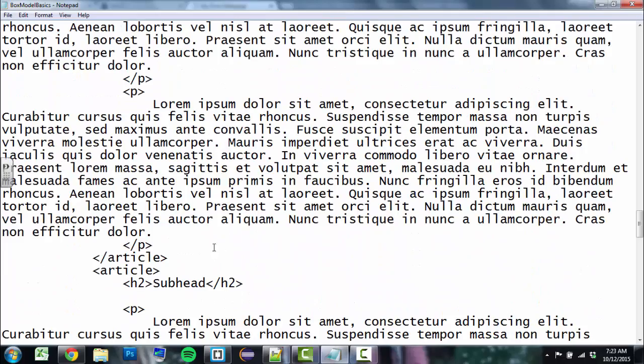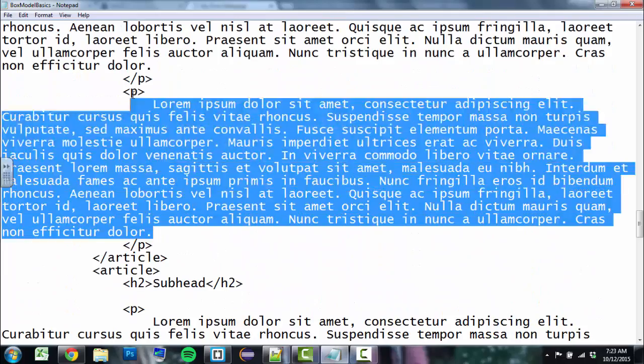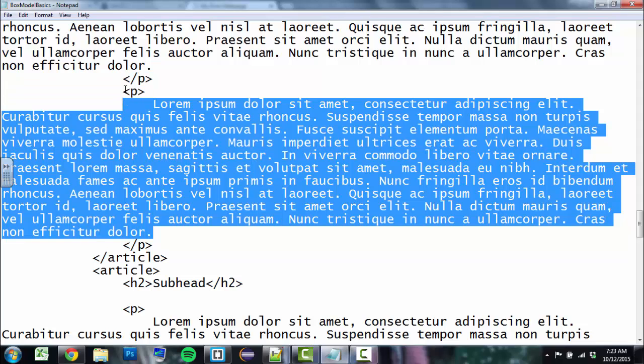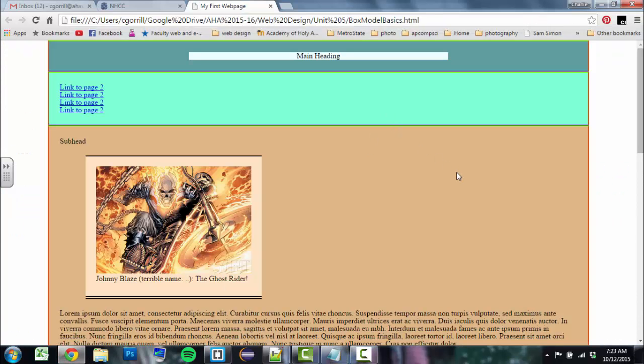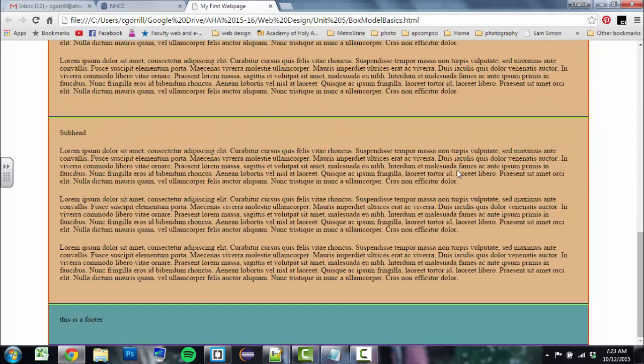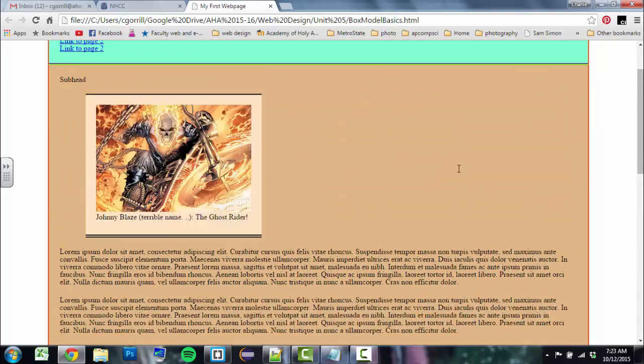You're going to write markup that looks a lot like this. You'll have a bunch of text content, and you'll surround it with these tags. And when you save it as an HTML file, you can then open it in a web browser, and it'll look something like this.